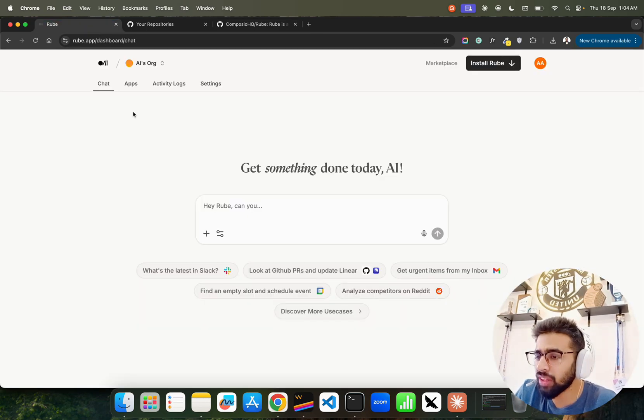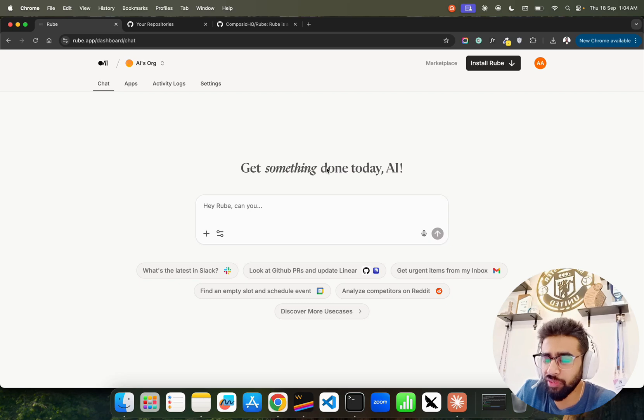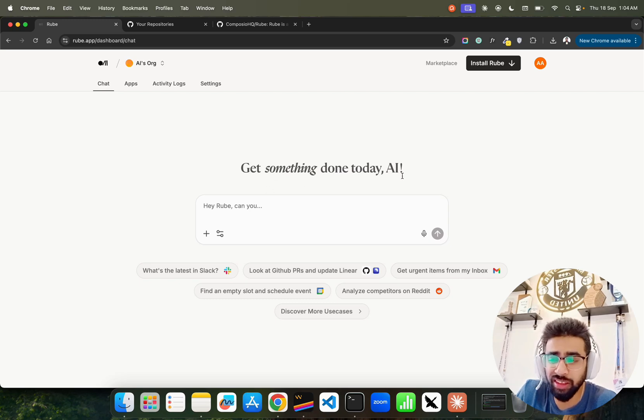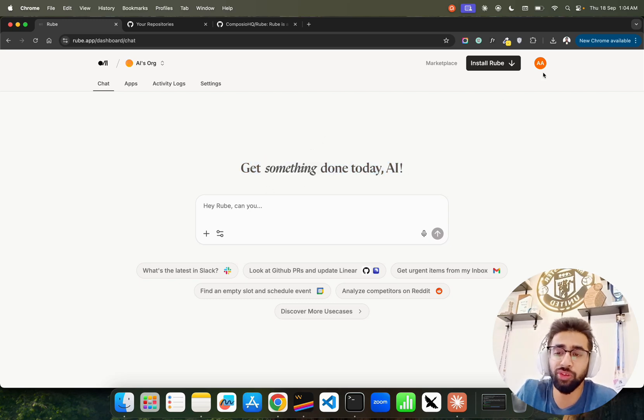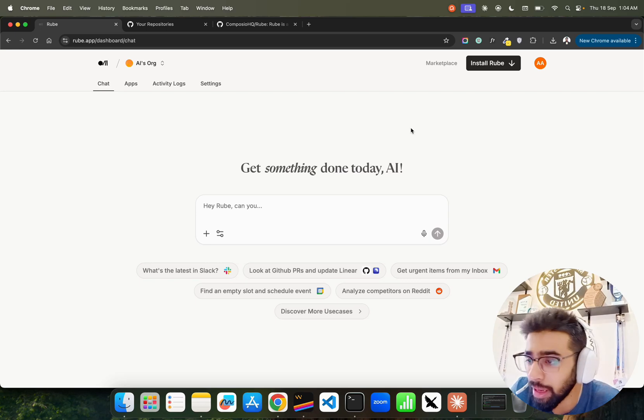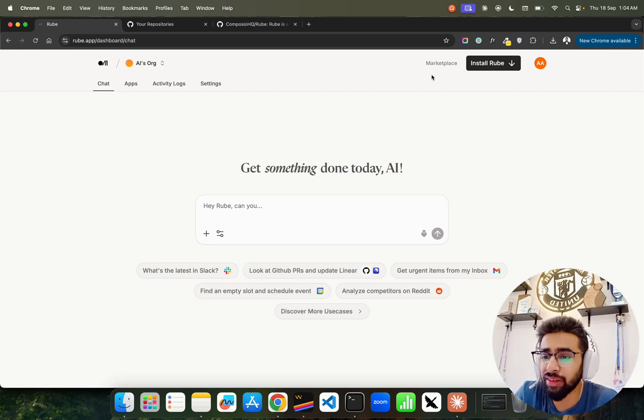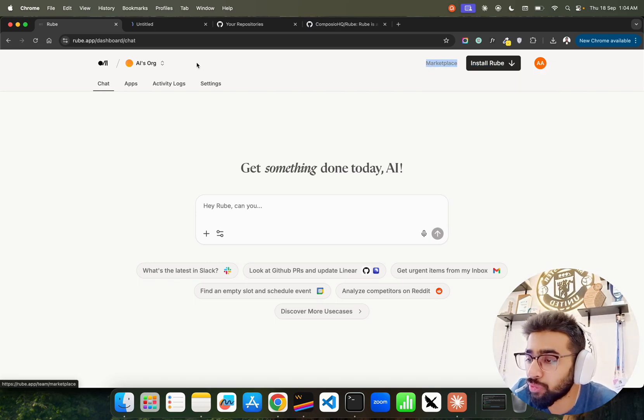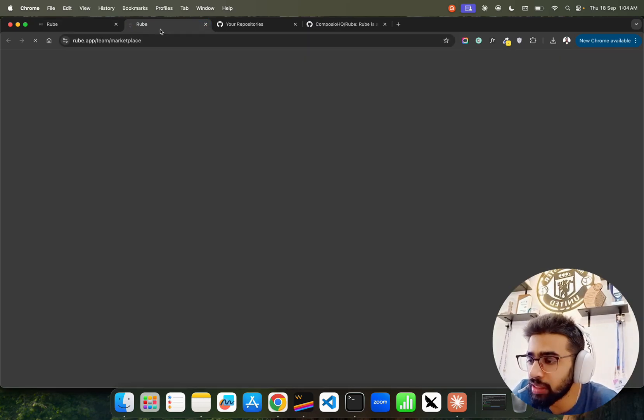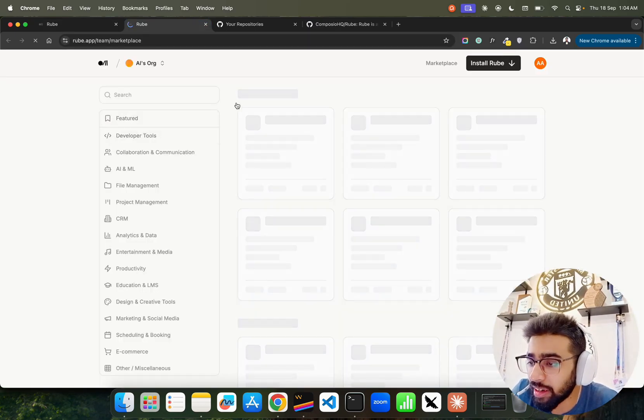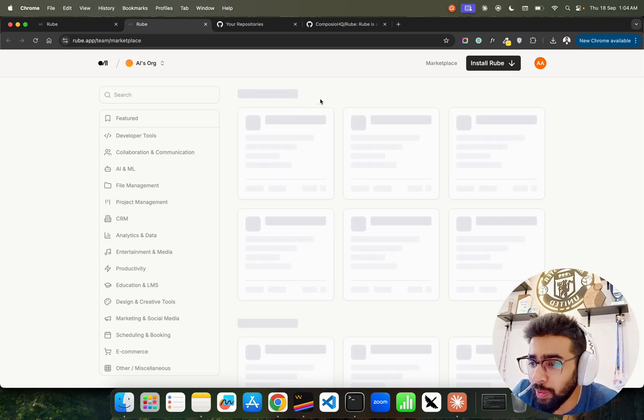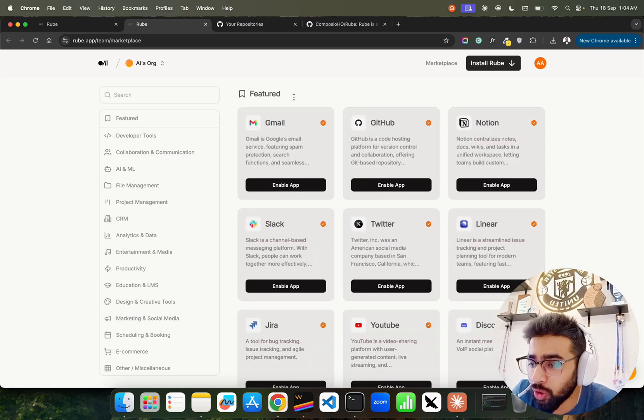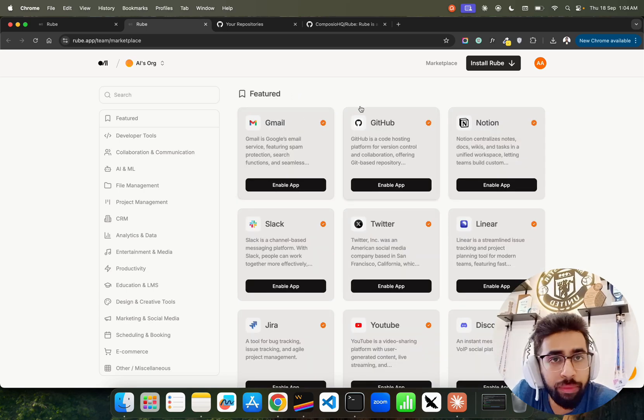Now it's available through an interface - a very nice and sleek interface. It says 'Get something done today, AI' because of course I've logged in. It has a marketplace where you can connect with more than 500 tools. If you look at here you can find out all these things I've been talking about - Gmail, GitHub, Notions and whatnot.